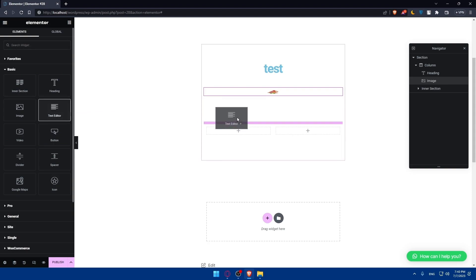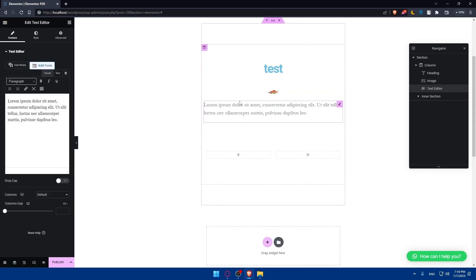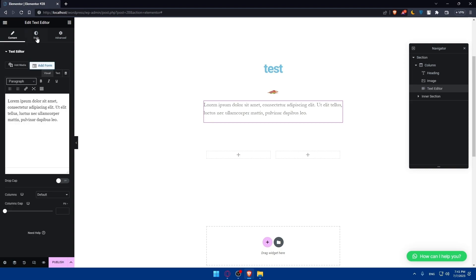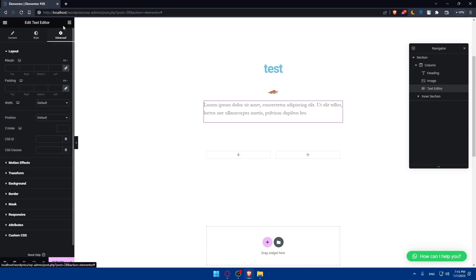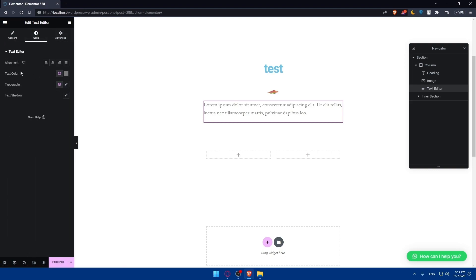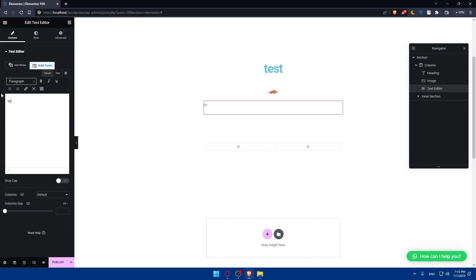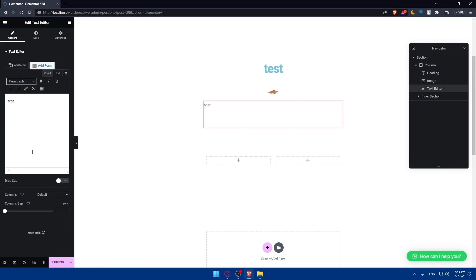We also have the text editor widget. You can add and edit the content, change the style, and use the Advanced options. Normally you'll be working with alignment, text color, typography, and text shadow in the style settings.